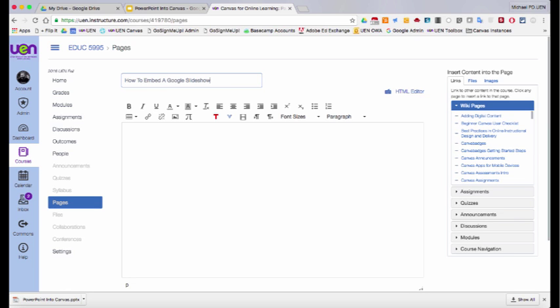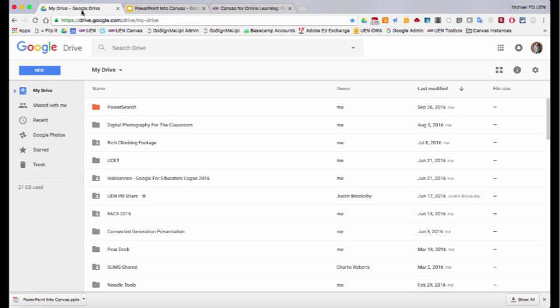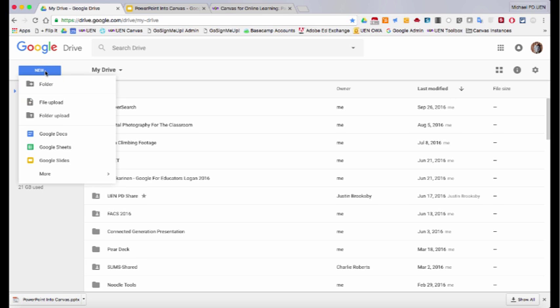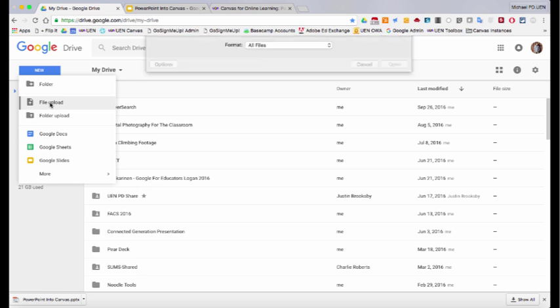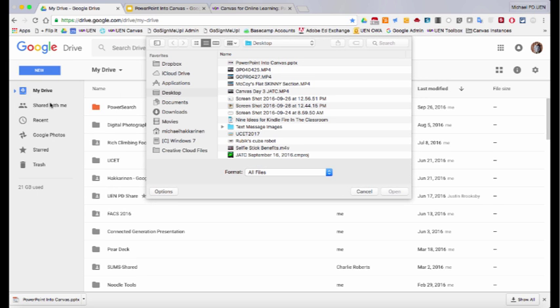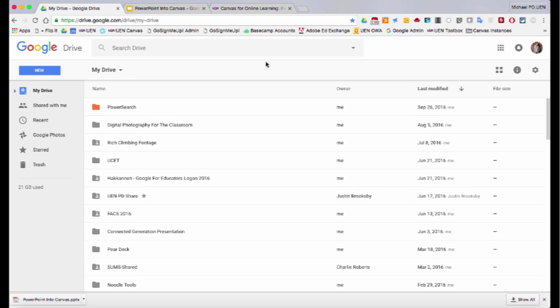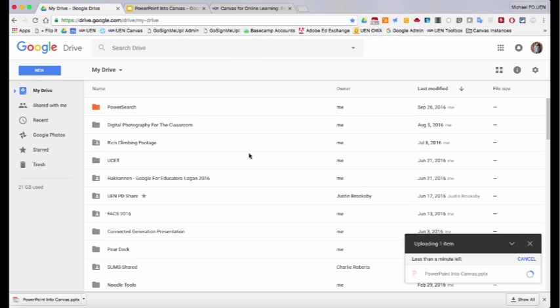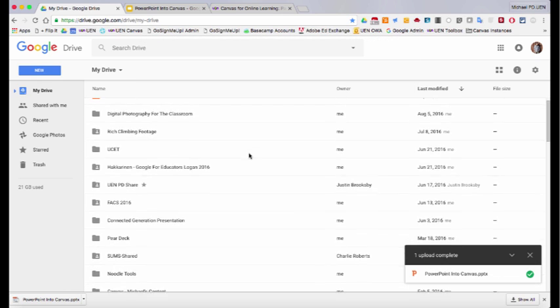So my first step is I need to go into Google Drive and take a PowerPoint that I have and upload it to Google Drive. So I'll click on new and then go to file upload. Now I saved this PowerPoint right here on my desktop, there it is, PowerPoint into Canvas. So I double click on it and it loads into Google Drive.